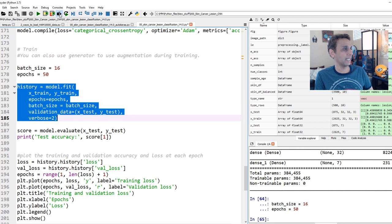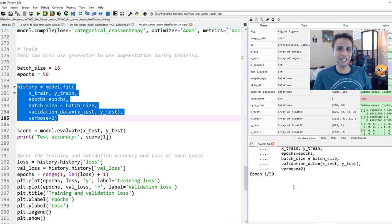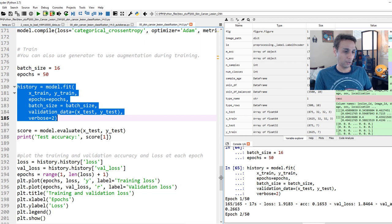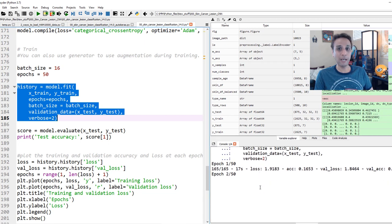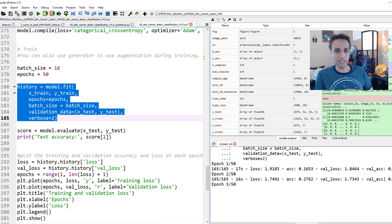This is actually the first time running it during recording — not ideal, but these things take time. Let's look at the first few epochs. The first epoch is done, and now the second. Validation accuracy is heading in the right direction, currently around 28% — not encouraging yet, but let's see where it ends up after 50 epochs. Let me pause the video and continue after training completes.